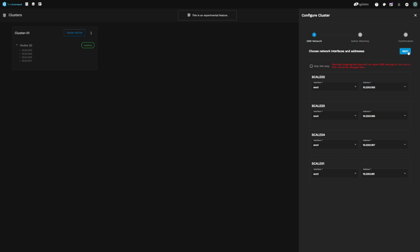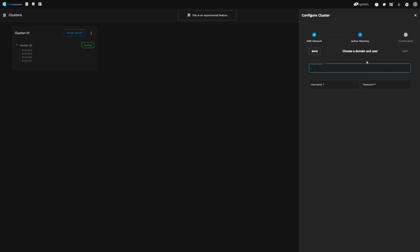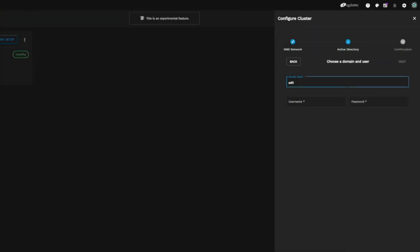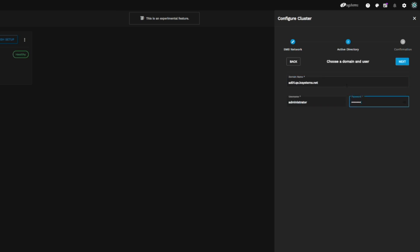Our next step is to configure Active Directory for user authentication of the SMB shares we'll be creating later. Enter the domain name of your Active Directory environment in the domain name field, followed by your administrator user and password for your Active Directory domain. Once completed, click Next at the top.